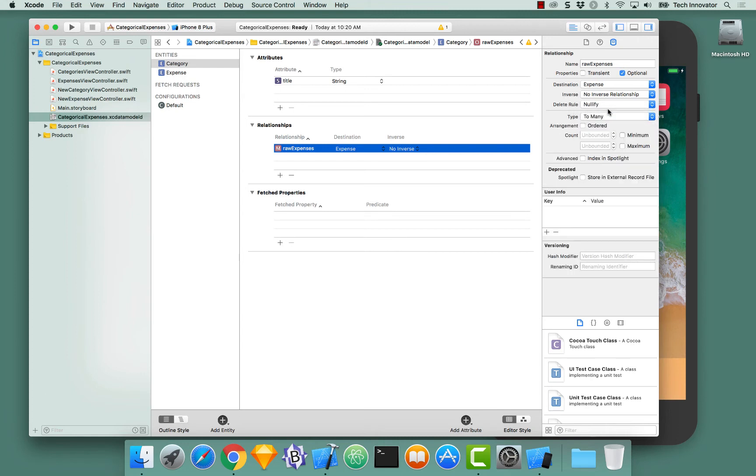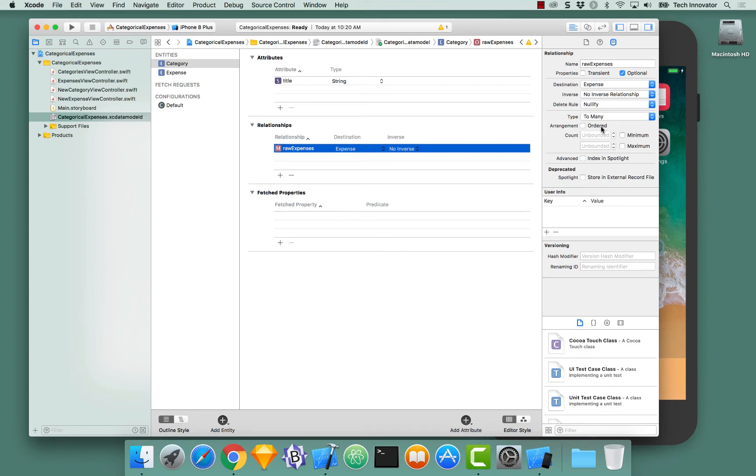When we select to-many in the data model inspector, we get a few more options. Arrangement, ordered, and then count min and max. Ultimately this is going to be backed by an NS set. NS sets do not have given orders for the elements within it, but you can enforce that if you click order. So click order right now, and we want our expenses to be in a specific order. So check that box.